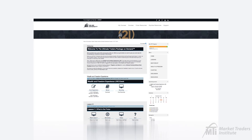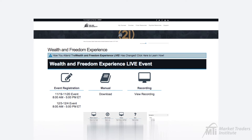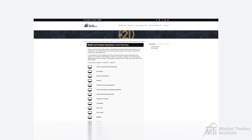The Wealth and Freedom tab provides you with a link to register for any upcoming Wealth and Freedom Experience live event dates, and a link to download the event manual, which contains all the material covered for the event. Lastly, you'll find a link to access previous recordings of the live event. If you end up missing a portion or the entirety of the event, you can access the recording at any time, right here from your course.